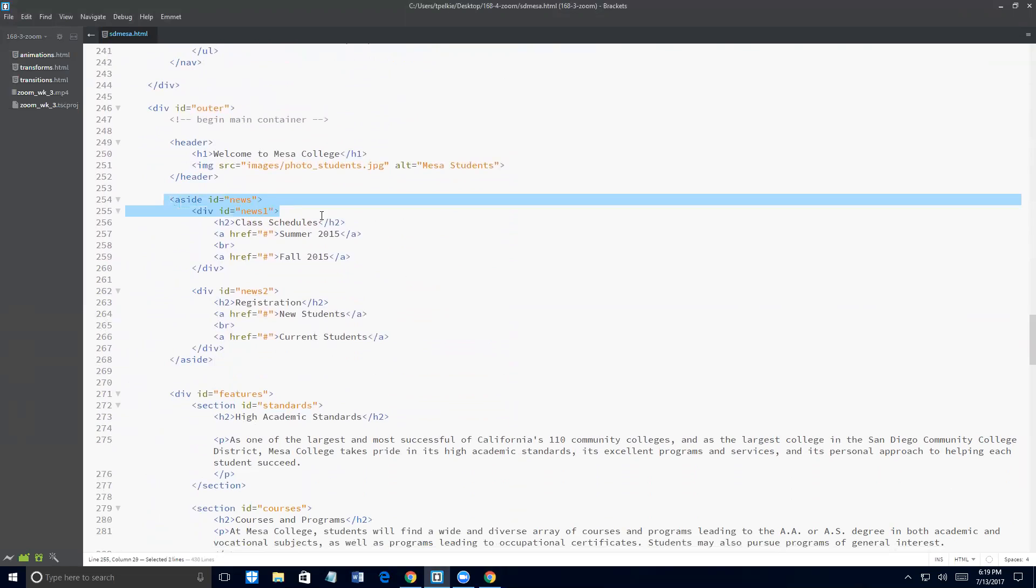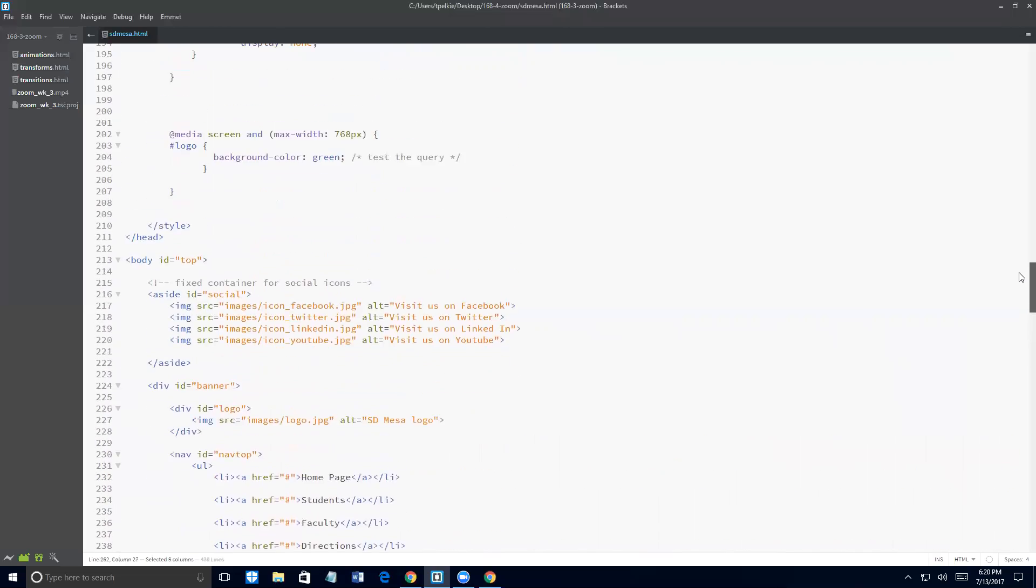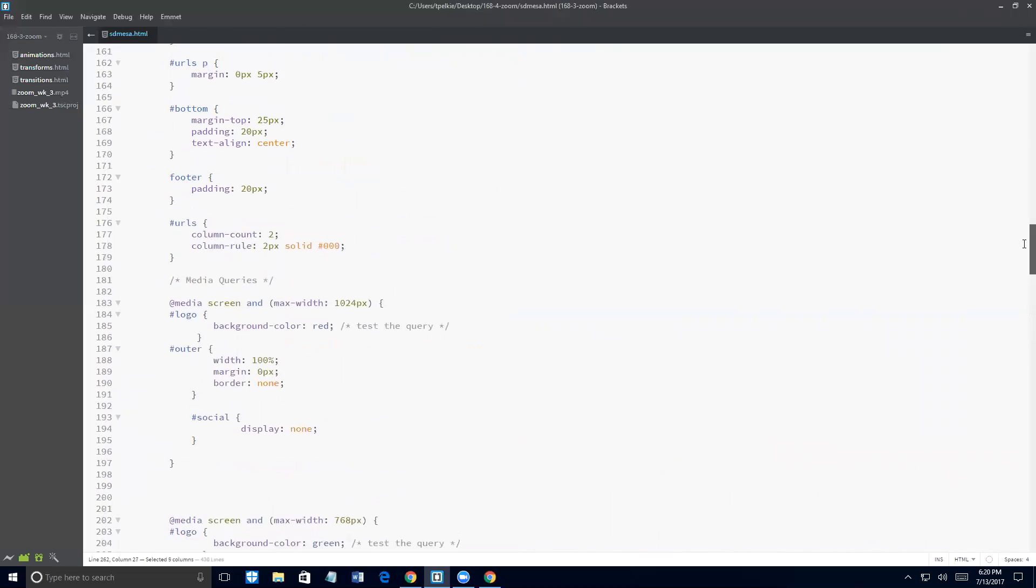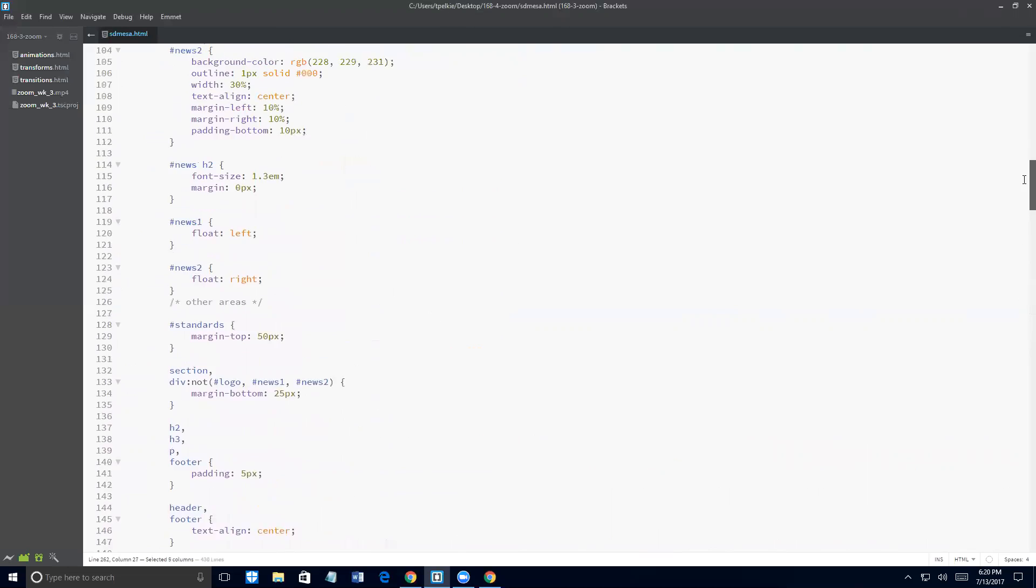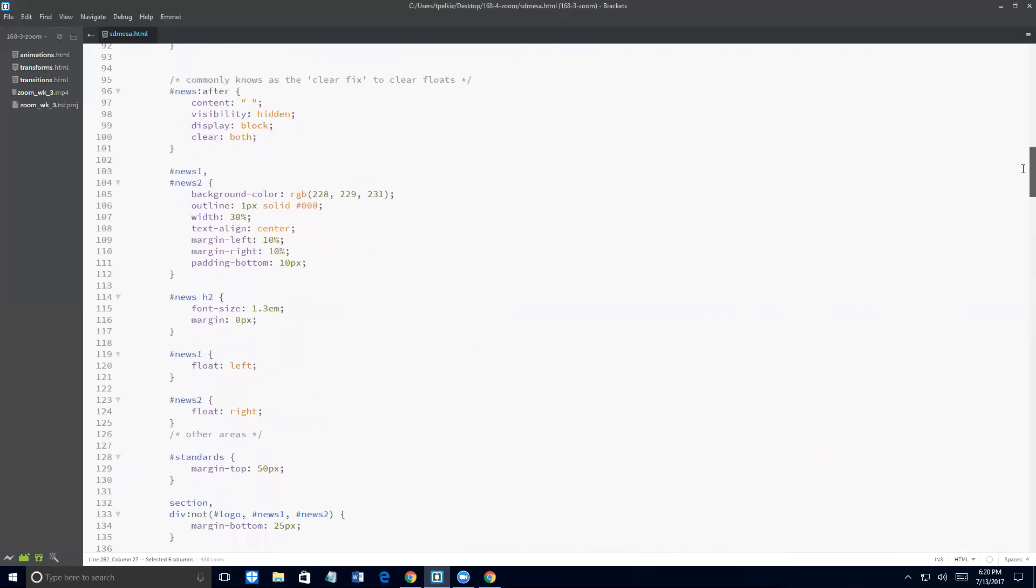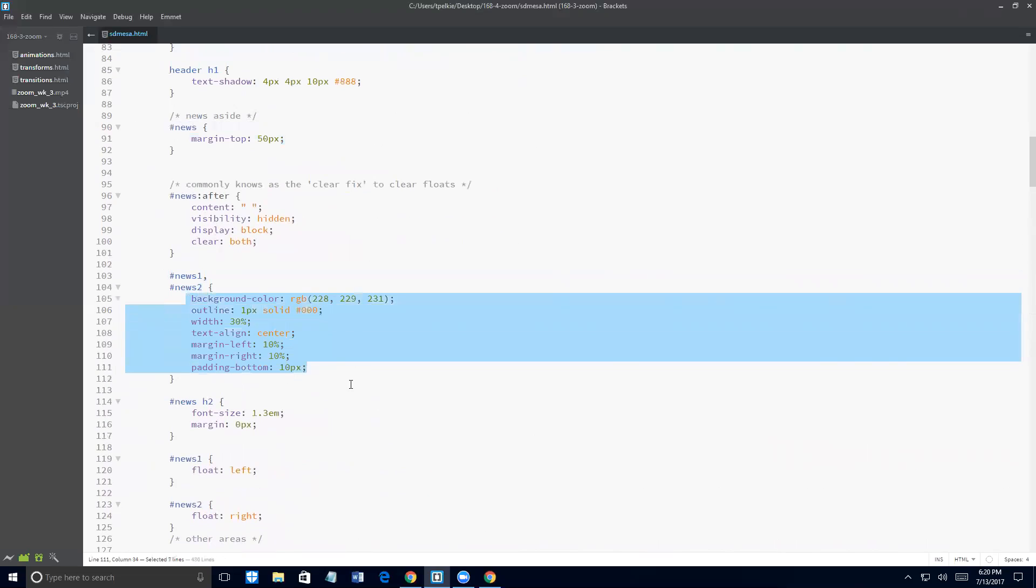So by getting rid of those floats, we're going to stack these things on top of each other. However, we'll still need to do some work. And you'll see that shortly. So I'm going to do one thing at a time. The first thing I'm going to do is go into my HTML and take a look at where these items are. All right, so here's my aside. And the ID is news. However, inside that I have two IDs, news one and news two. So these are my CSS selectors. And I'm going to go up and take a look at what is set in my existing CSS document.